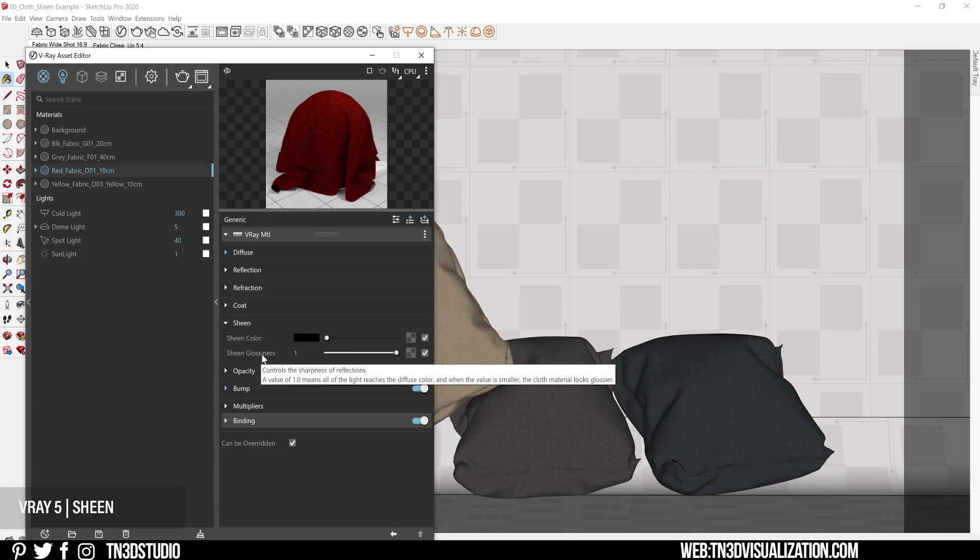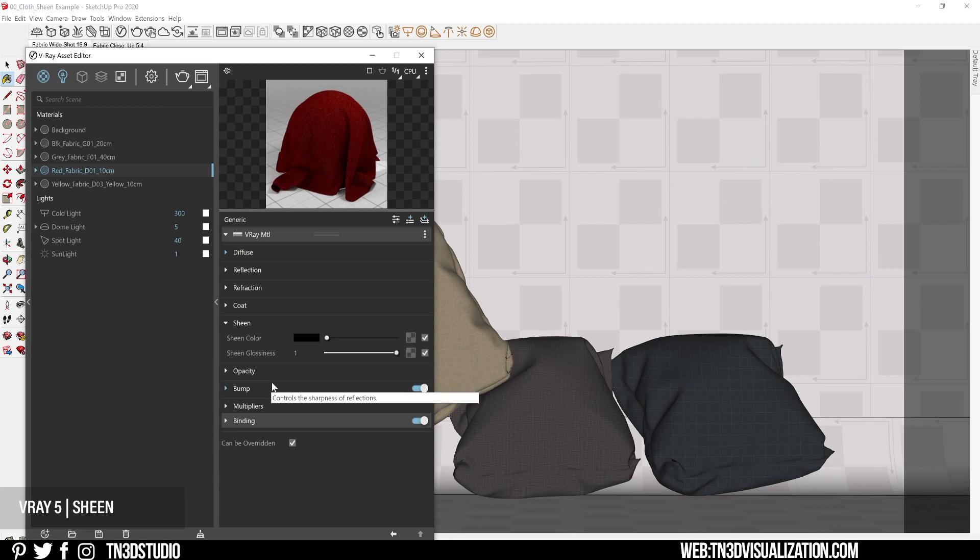Now the sheen glossiness controls the sharpness of the reflections. A value of one makes the sheen completely invisible and values closer to zero make the effect more visible.